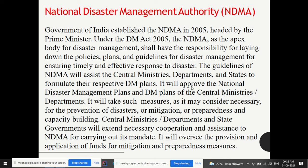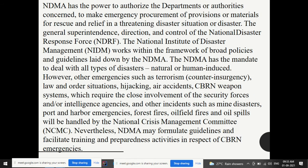NDMA will also approve the national disaster management plan and disaster management plans of central ministries and other departments. It will provide guidelines and approve plans made at various levels — central, district, and state. It shall take measures as necessary for the prevention of disasters, mitigation, preparedness, and capacity building. Central ministries, departments, and state governments will extend necessary cooperation and assistance to NDMA for carrying out its mandate. NDMA will also oversee the provision and application of funds for mitigation and preparedness measures.